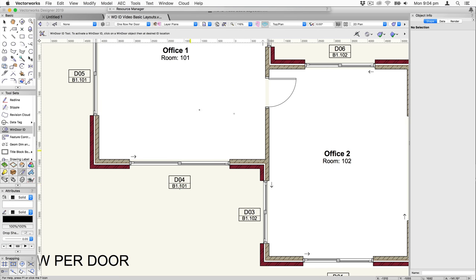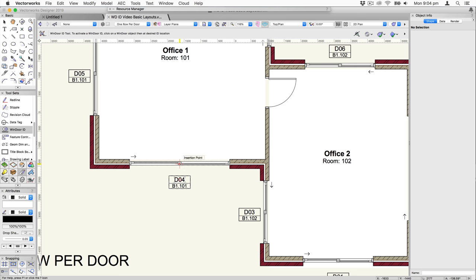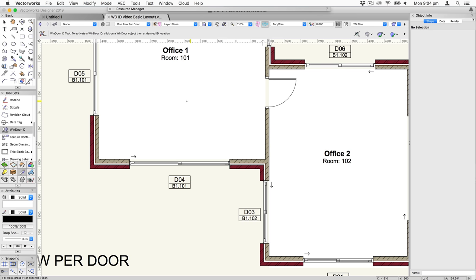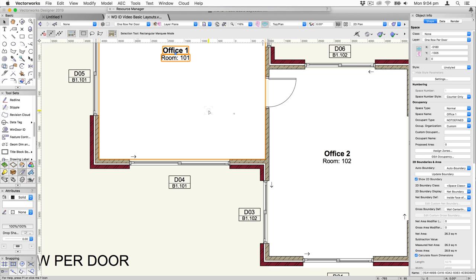For a moment I'll link this door over to the other space so you can see the 101 number change to 102. I click on the door — actually I click on the tag — click over here, and you'll see that changed to 102, pulling that information from the space. I'll switch it back to 101.